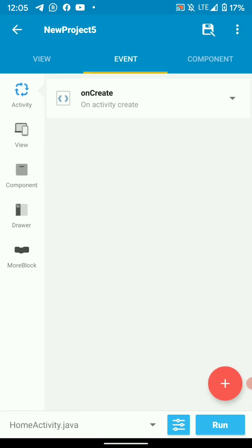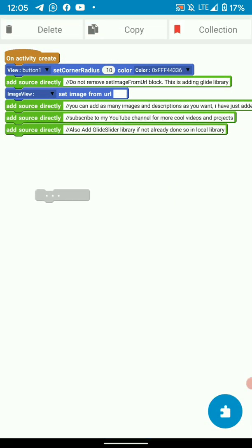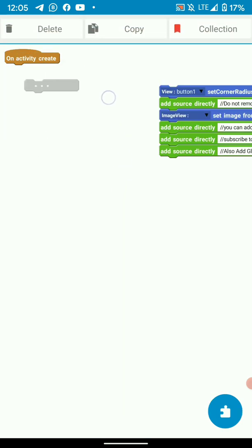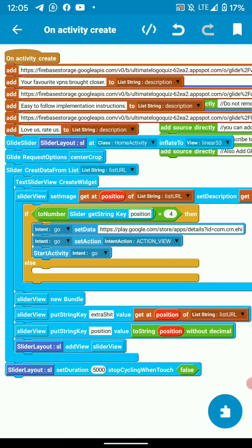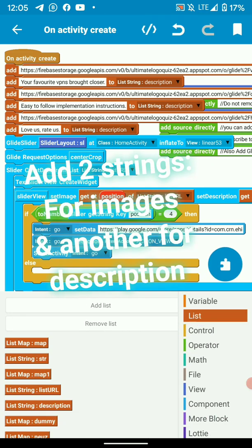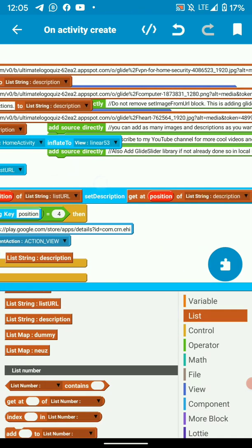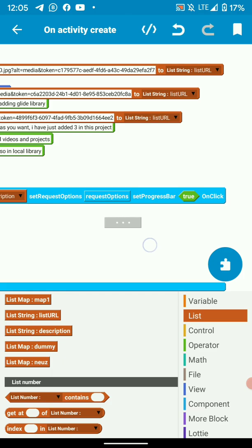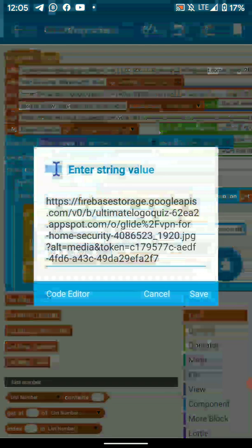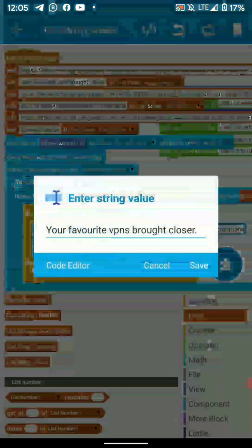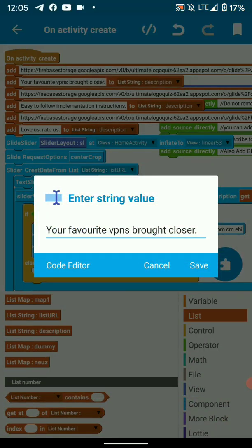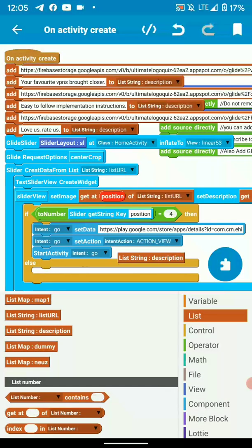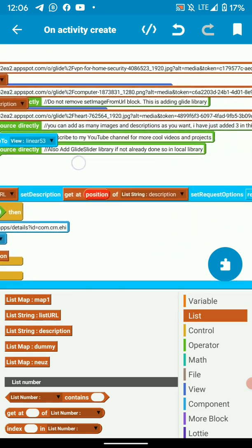Then in onCreate, I've created two strings. One string called description and the other string called list URL. So the list URL holds URLs for images, while the description string holds the description URLs. So in short, you have an image and its description. So I've added three images and three descriptions. You can add as many as you want. But for this tutorial, I've just added three.